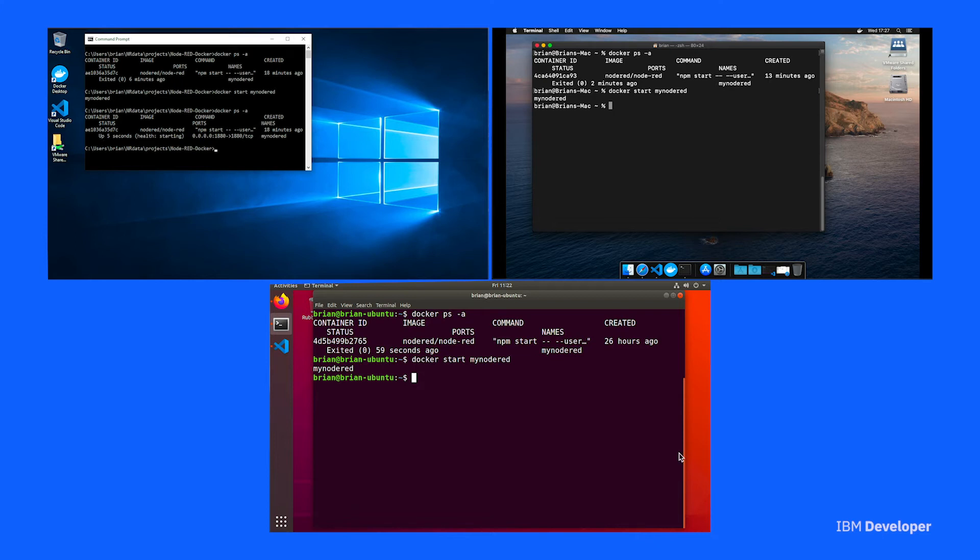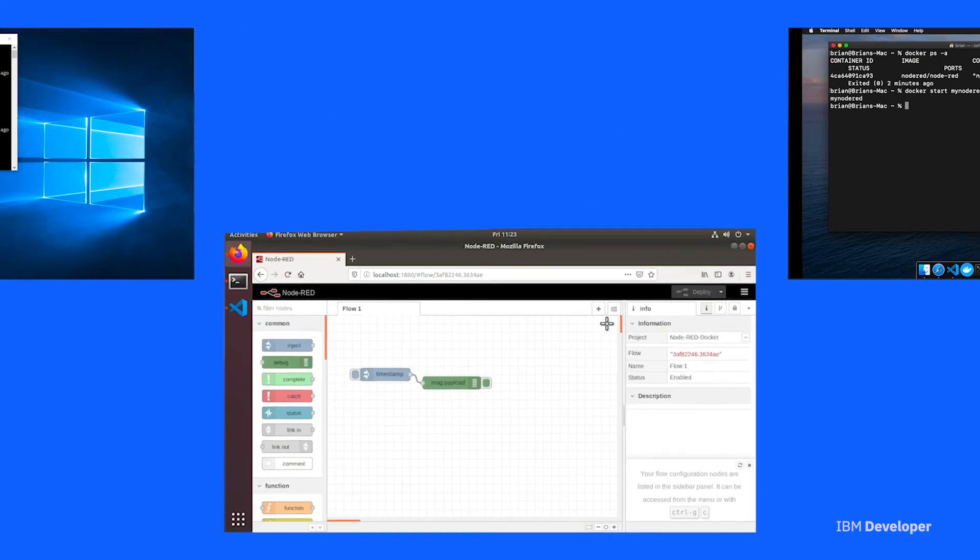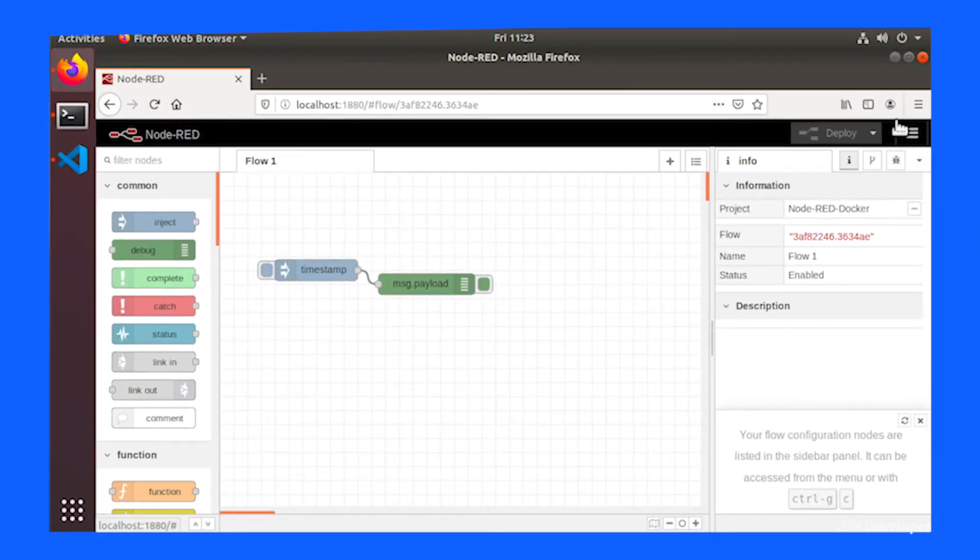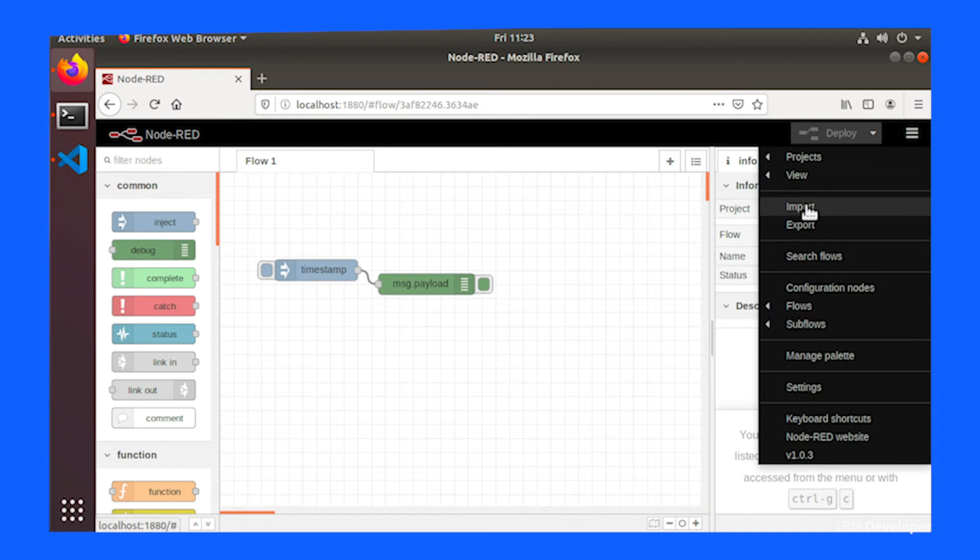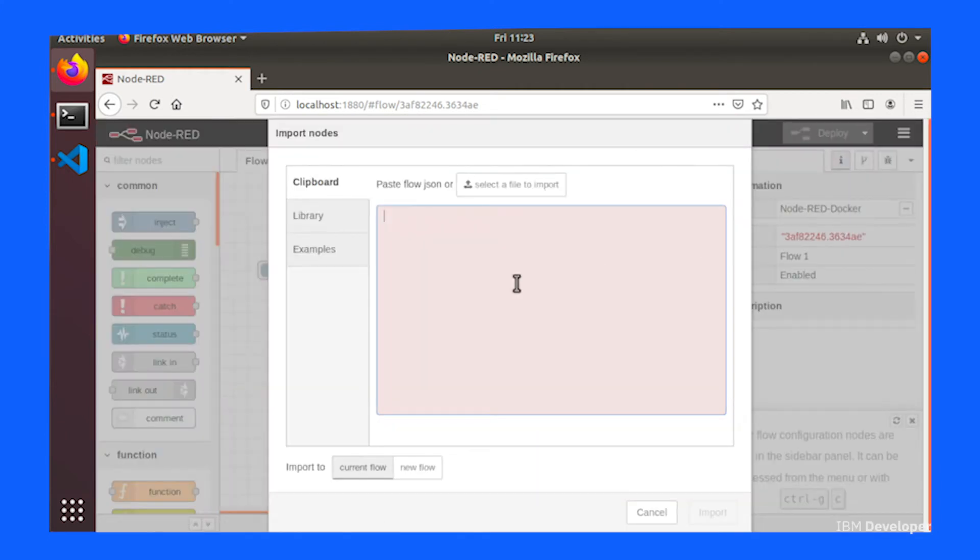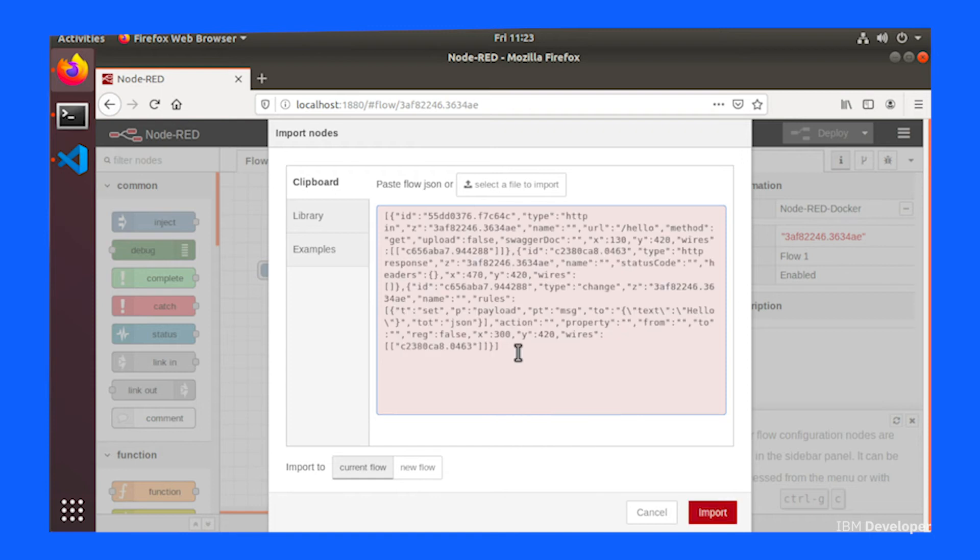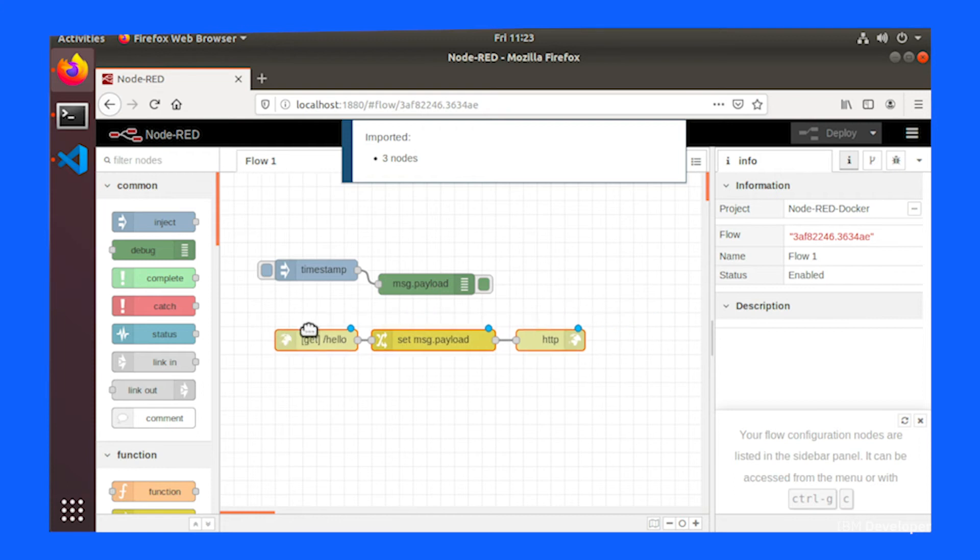Once Node-RED is running, we're going to import a small flow which adds a new web endpoint. So go to your main menu using the button next to the deploy button and then select import. That'll bring up the import panel where you can copy and paste from the instructions the flow sample. Then hit import.